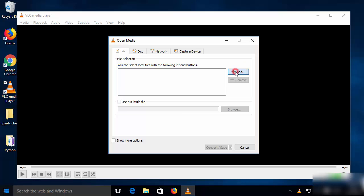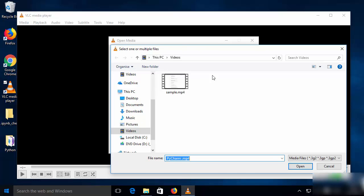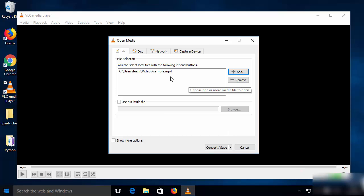Here, click on the 'Add' button and then choose the file you want to convert to MP3. I'll select this sample .mp4 file, and after selecting it you will be able to see the path and the name of this file inside the box.